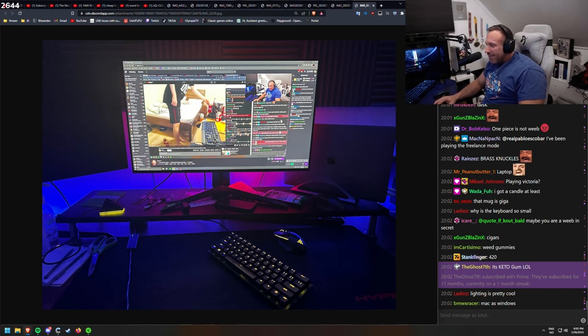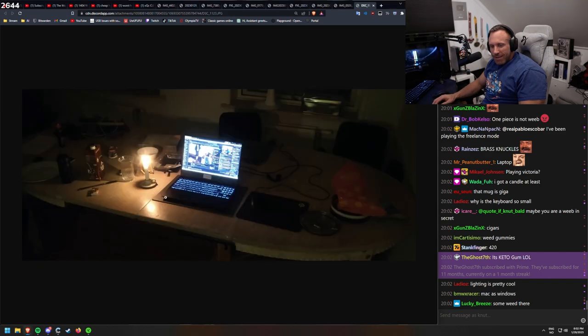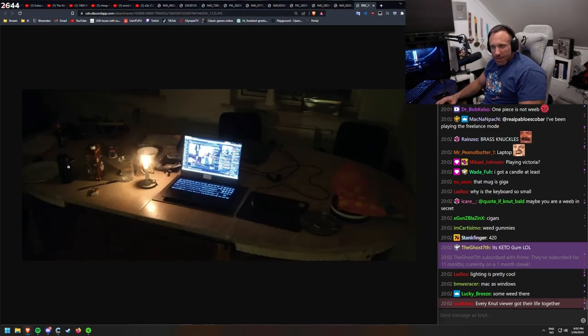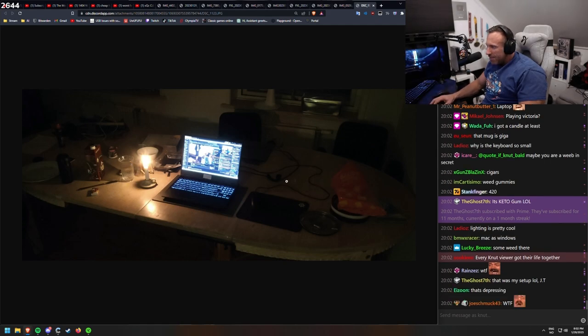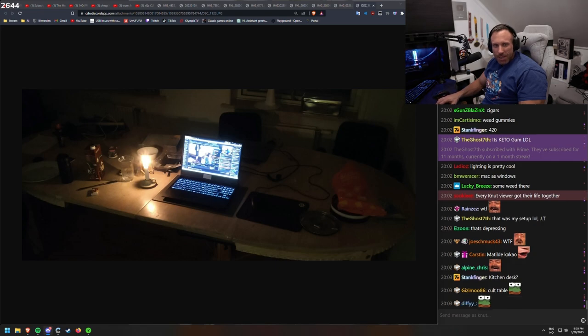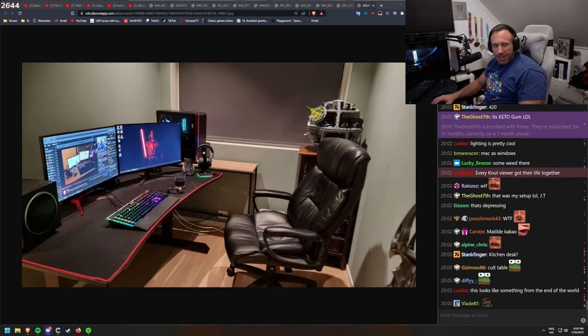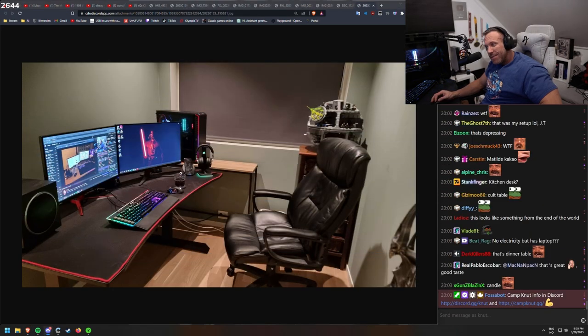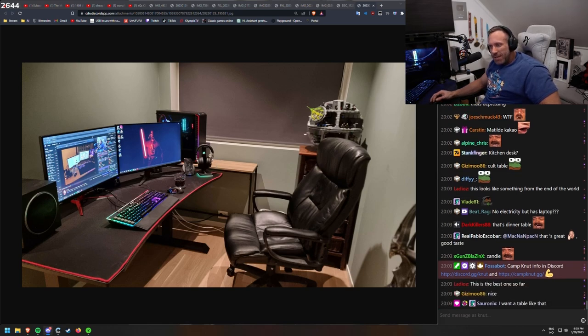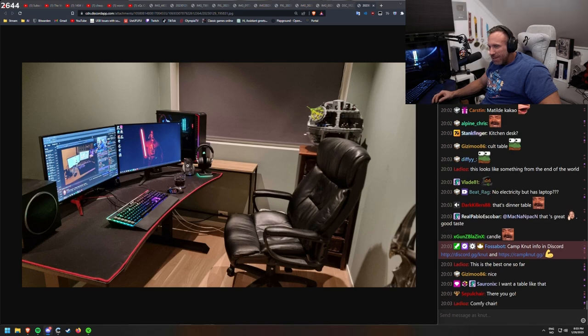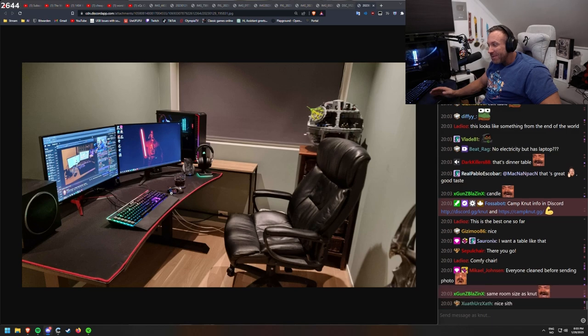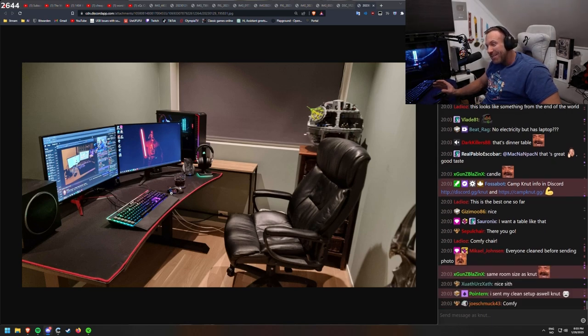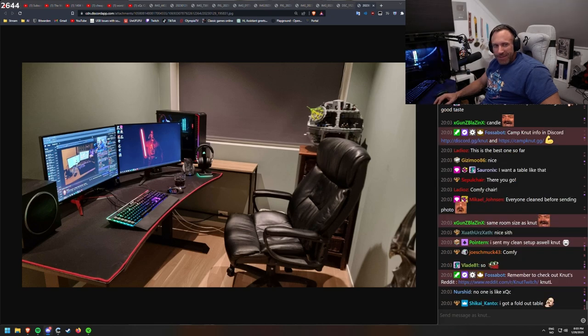The Ghost 7th, thank you for 11 months. Wadafu. Nice setup with laptop. I have a few plates here, but it has a big table. Every viewer got their life together. This is also a nice setup. It has speakers, headsets.